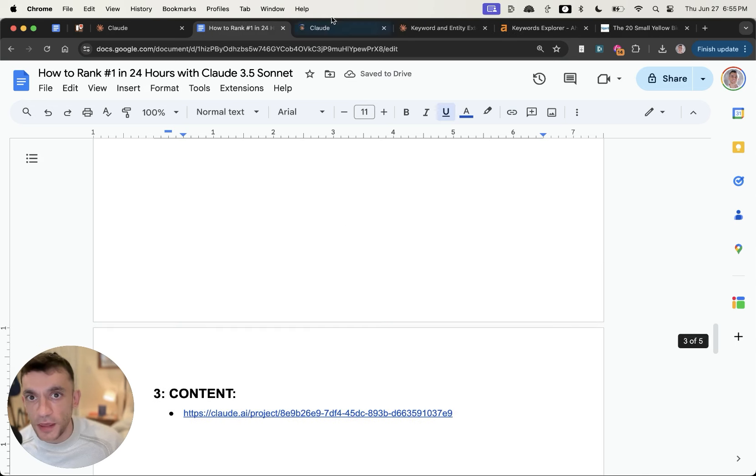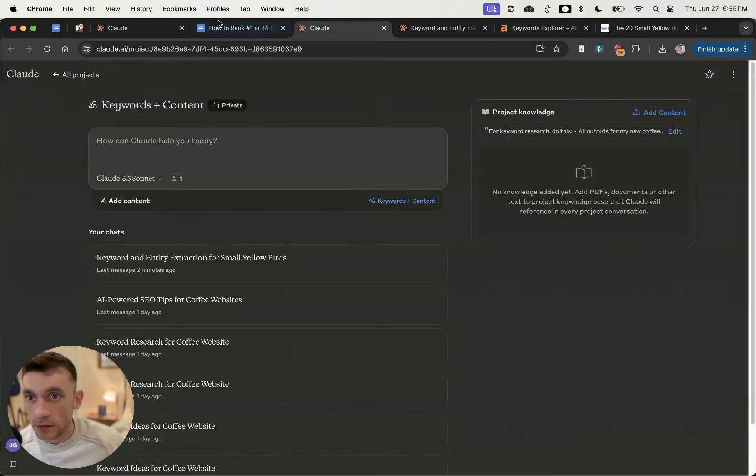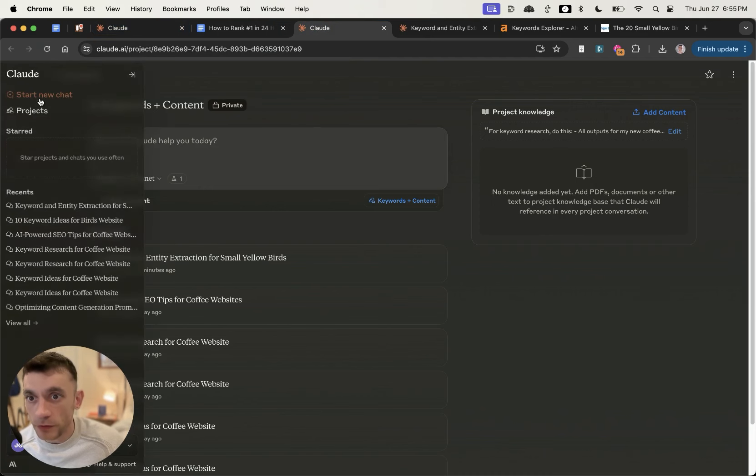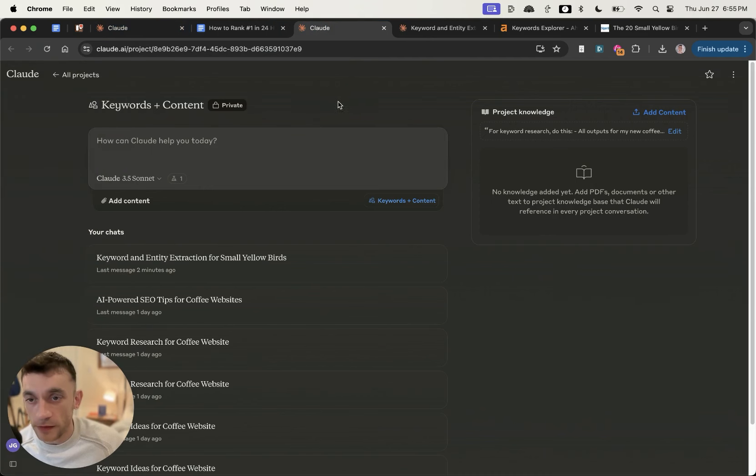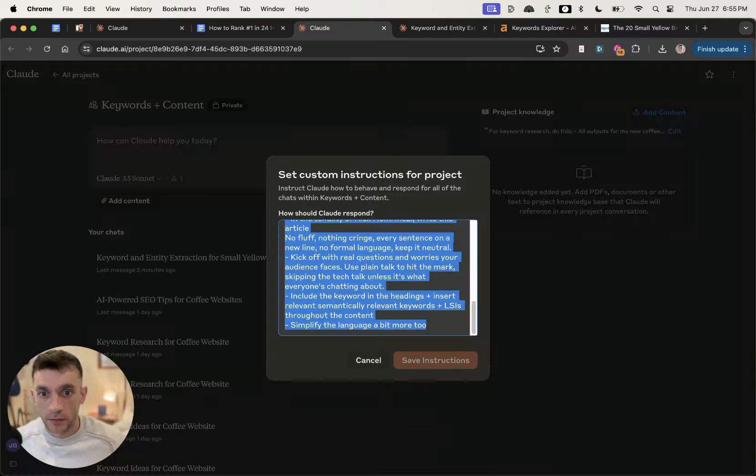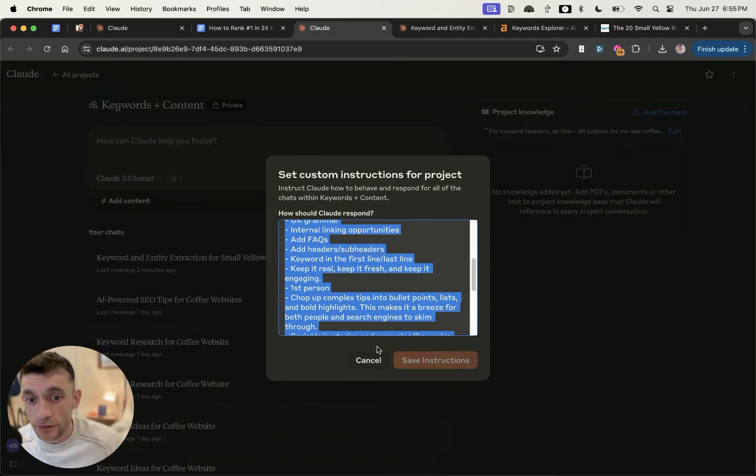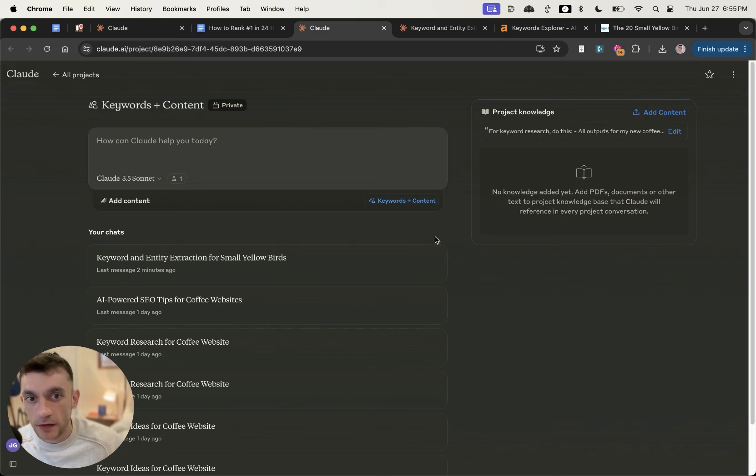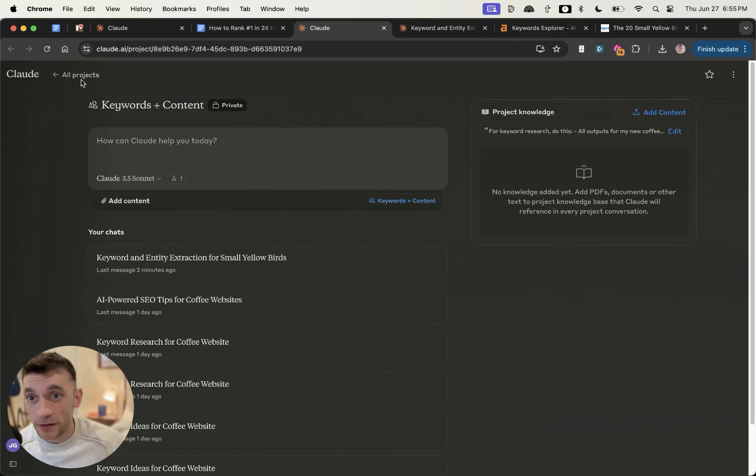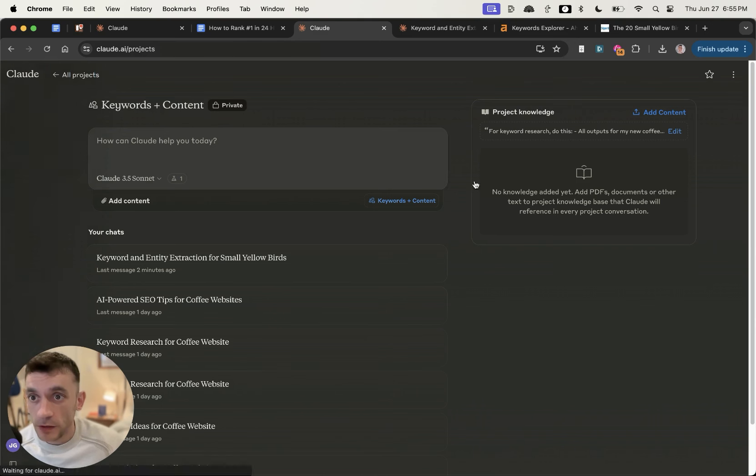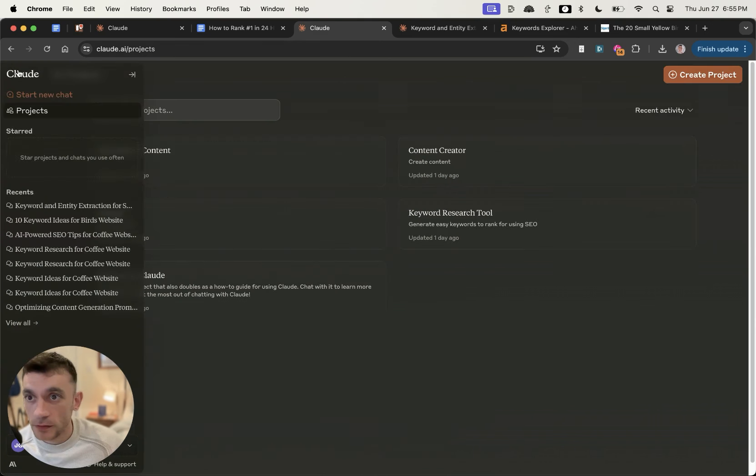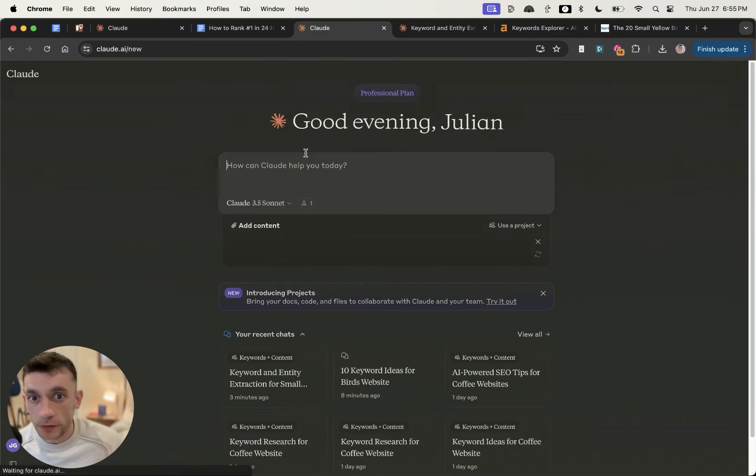But now you're like, how do I actually write the content? Good question. So what you can do is you can go into Claude, like this example right here. In Claude 3.5 Sonnet, and I'll show you this prompt in a second, it's really good for creating content. It's actually very interesting, and I would say it's better than 99% of human writers.